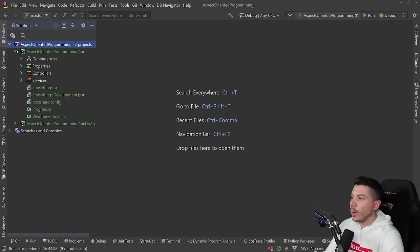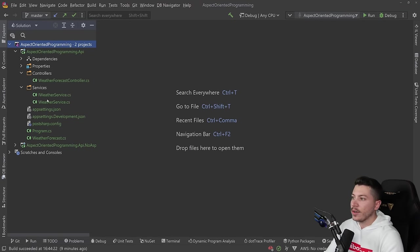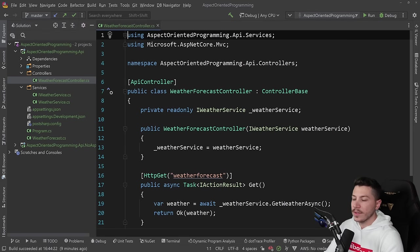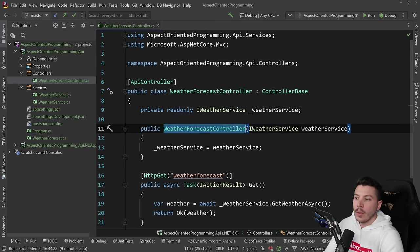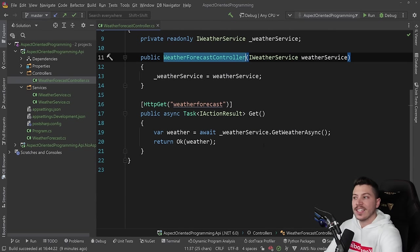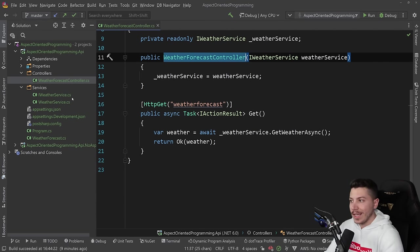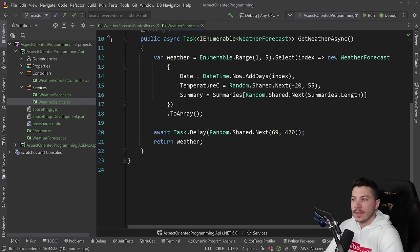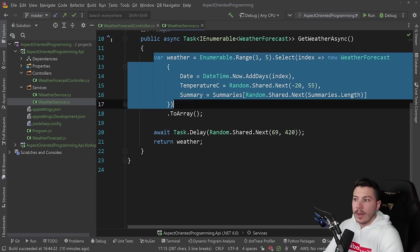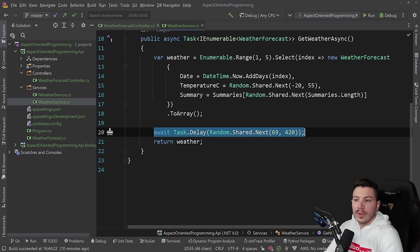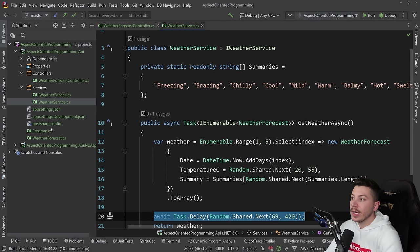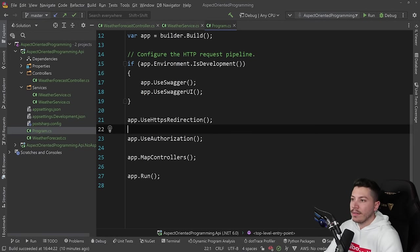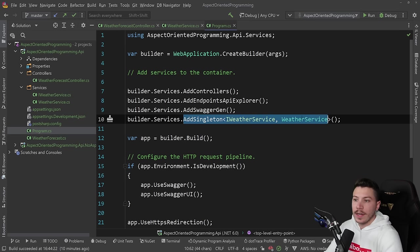So what do I have here? I have a simple API with a controller and a weather service. The controller is just your bog standard weather forecast controller, but the weather service has the extracted logic of what's normally here, which is a randomized array with five weathers. And then I added a small delay here, and I'm going to explain why this is here in a second. But this is really our application. There's nothing more here.